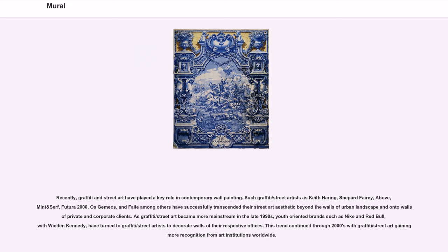Recently, graffiti and street art have played a key role in contemporary wall painting. Such graffiti and street artists as Keith Haring, Shepard Fairey, Futura 2000, and others have successfully transcended their street art aesthetic beyond the walls of the urban landscape and onto the walls of private and corporate clients. As graffiti and street art became more mainstream in the late 1990s, youth-oriented brands such as Nike and Red Bull have turned to graffiti and street artists to decorate walls of their respective offices. This trend continued through the 2000s with graffiti and street art gaining more recognition from art institutions worldwide.